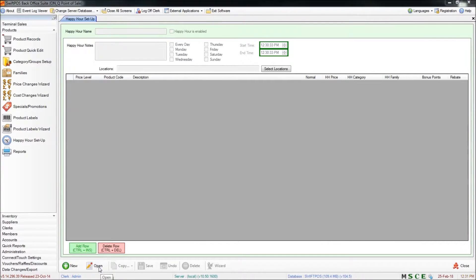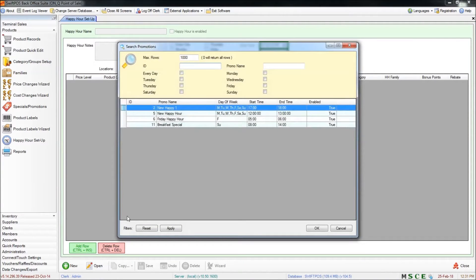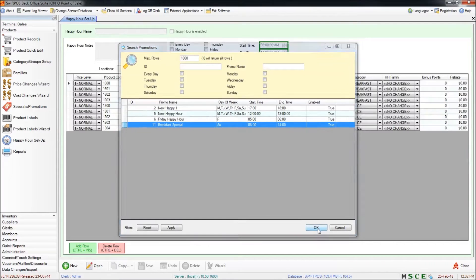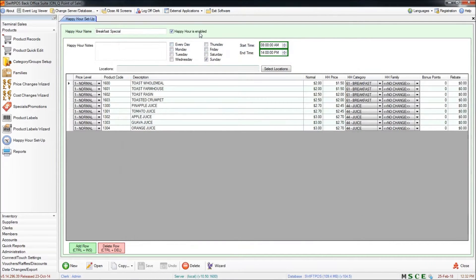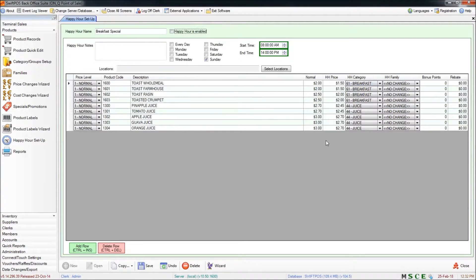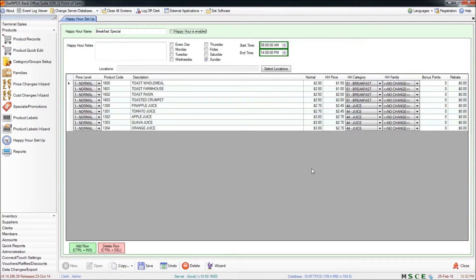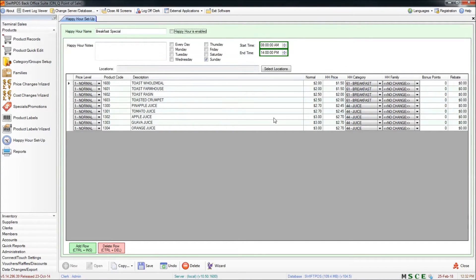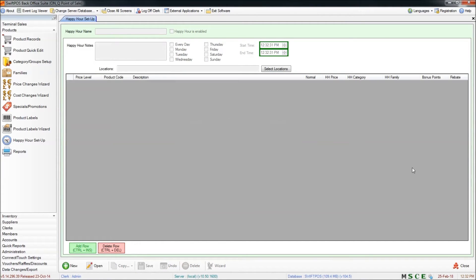Now if I want to disable that happy hour price for whatever reason I can do so by just opening the happy hour and selecting the one that I want to edit. And I can take the tick out of happy hour is enabled. And that means that the happy hour will remain set up as it is. It just won't be working at the terminal. You might like to do that if you want to temporarily disable a happy hour and not have to rebuild it the next time that you go ahead and start using it. So I'm going to save my changes there. And that happy hour is no longer enabled.